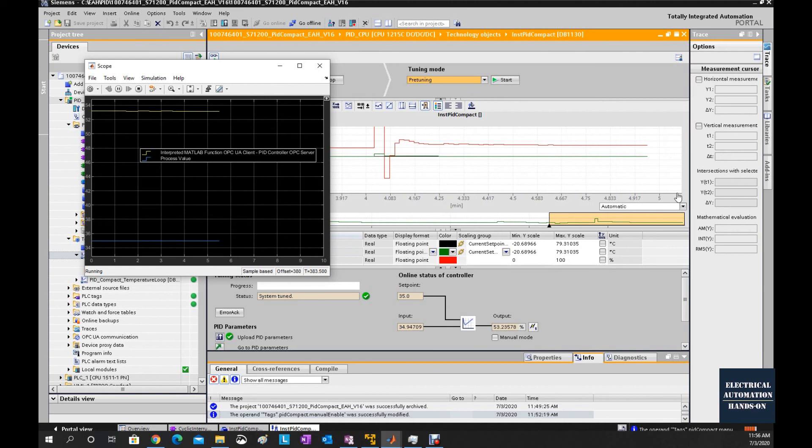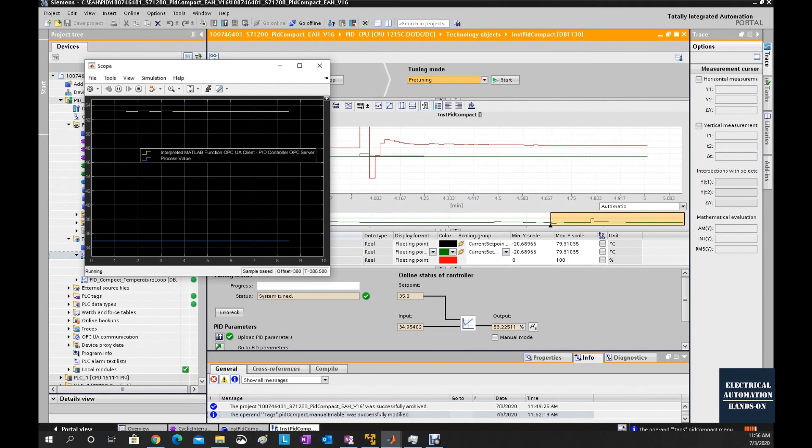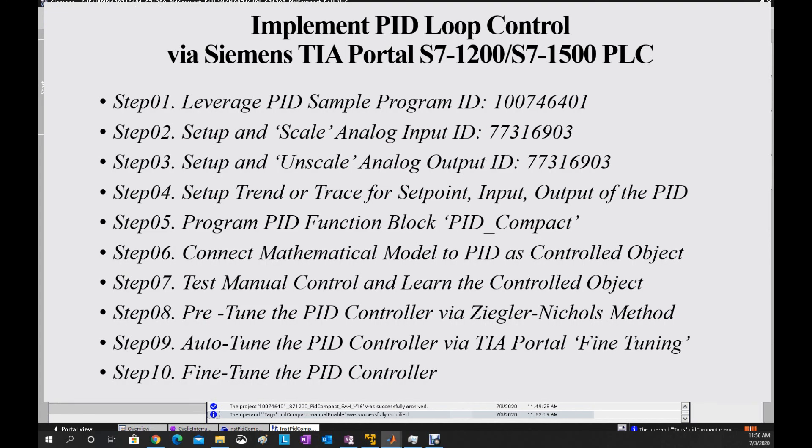Till this video, we finish all the sub videos for step 6, connect mathematical model to PID as a controlled object. In the next video, we will discuss the manual and automatic mode switch bumpless transfer. See you in the next video.